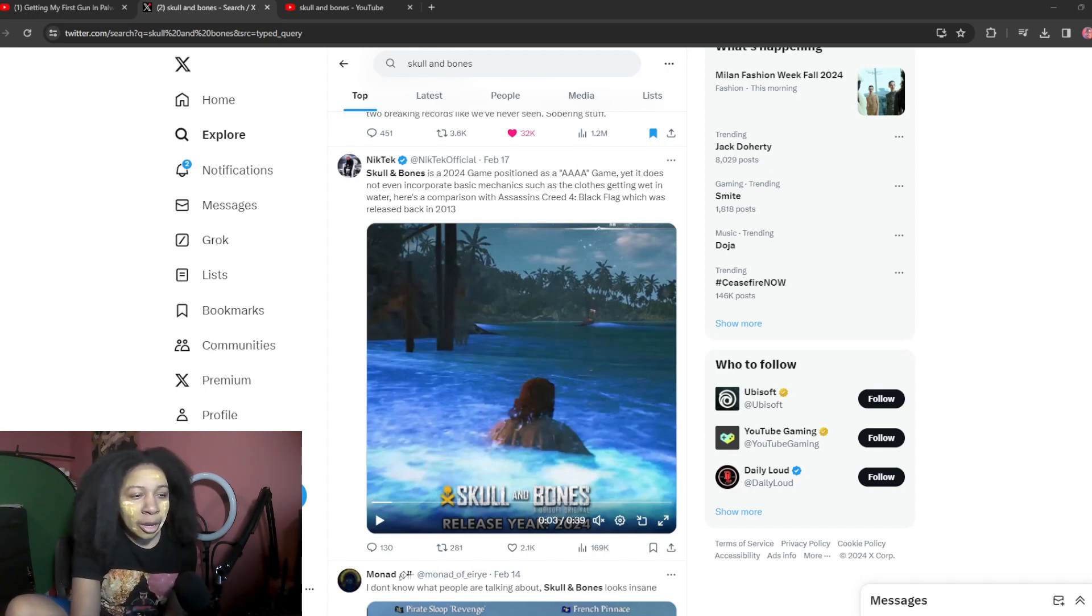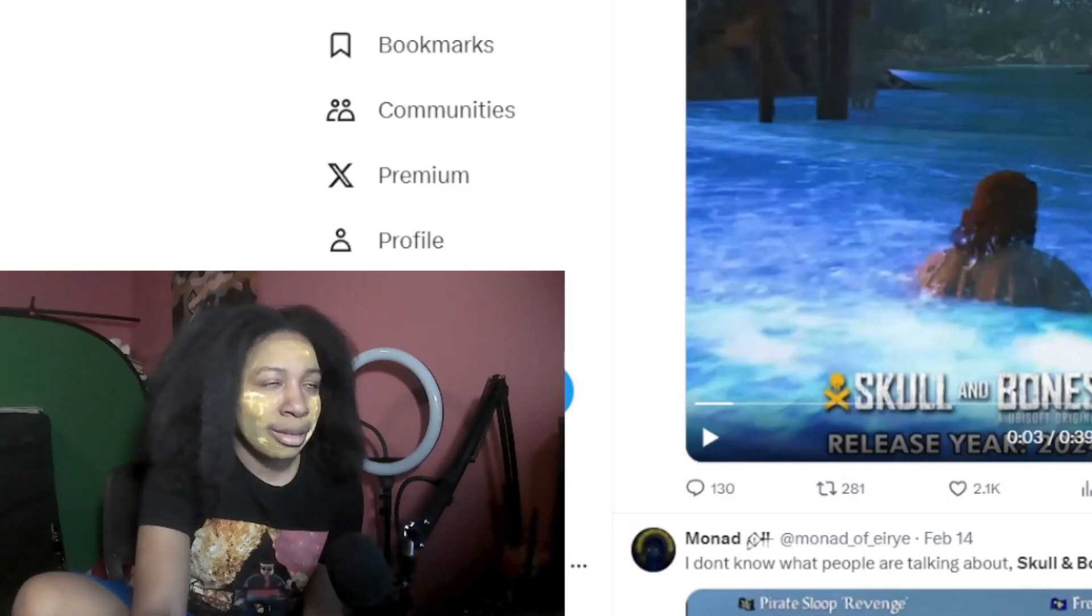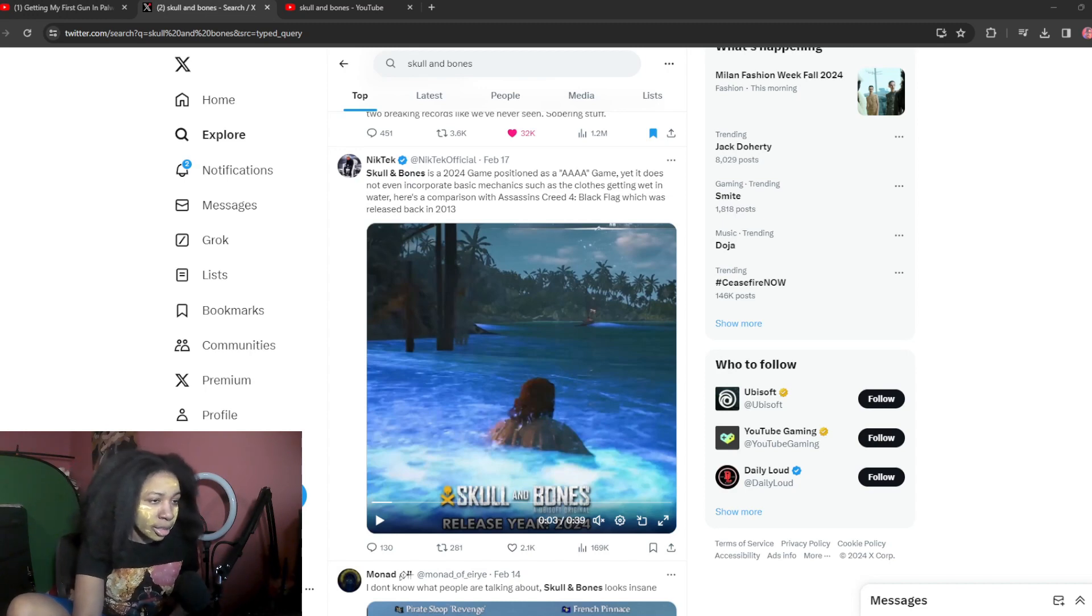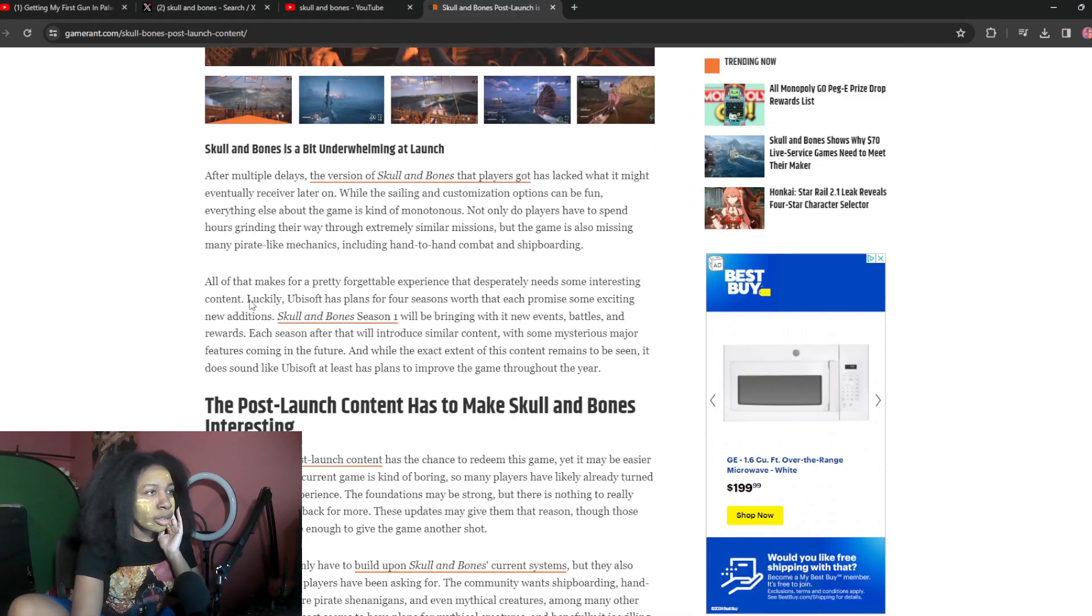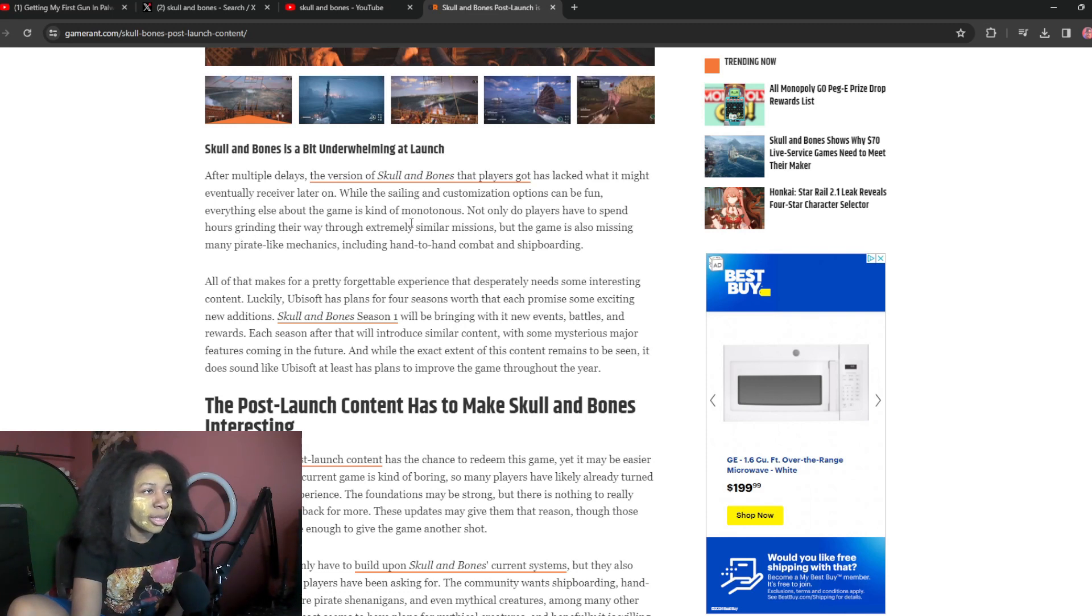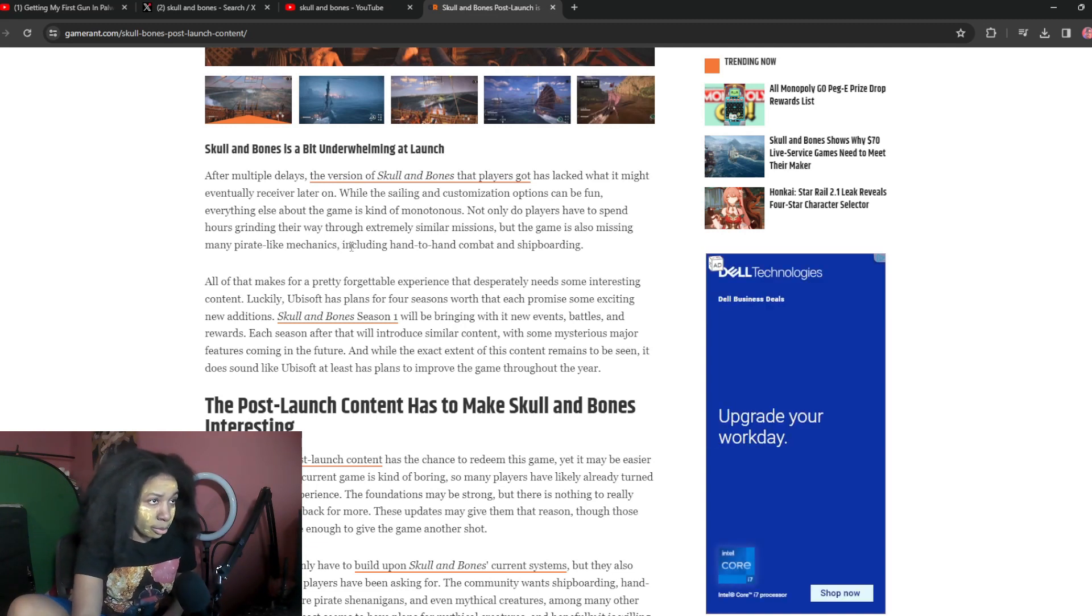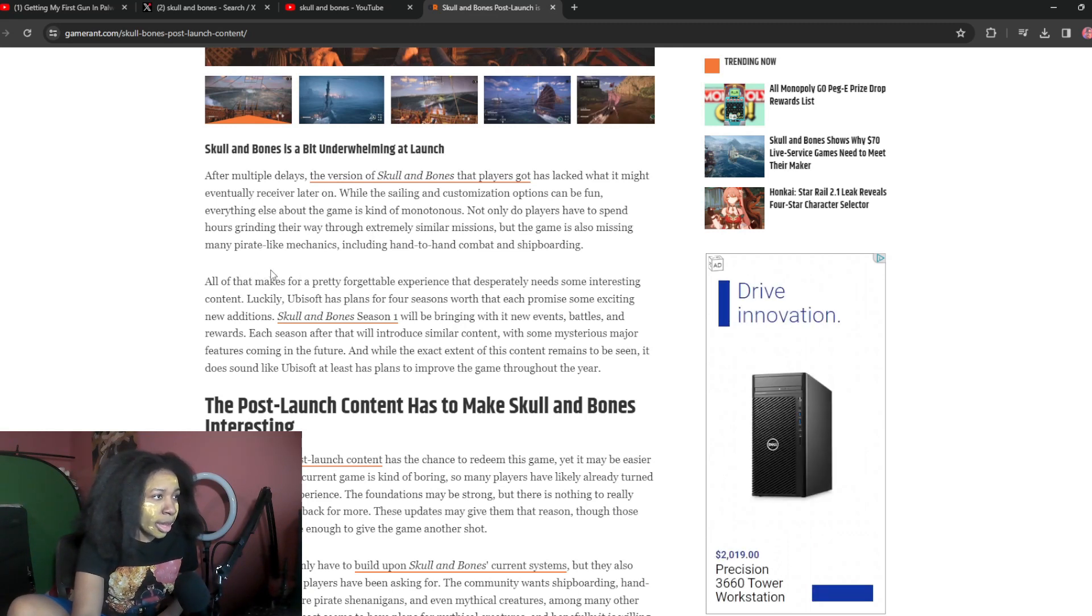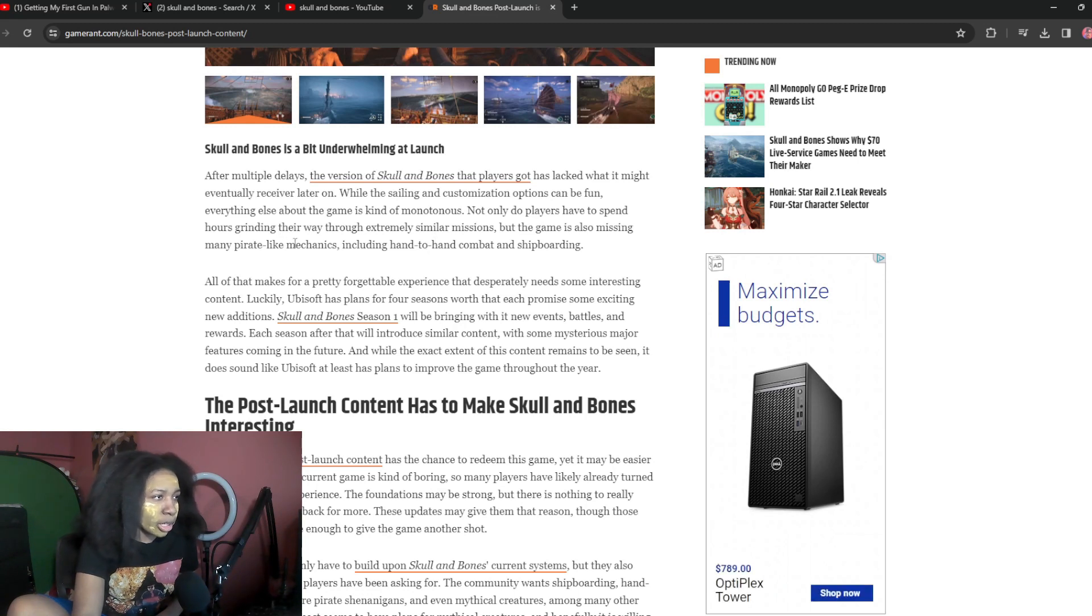This is not a surprise that it turned out like shit, especially since they're calling themselves a quadruple A game. After multiple delays, the version of Skull and Bones that players got has lacked what it might eventually receive later on. While the salient customization options can be fun, everything else about the game is kind of monotonous.